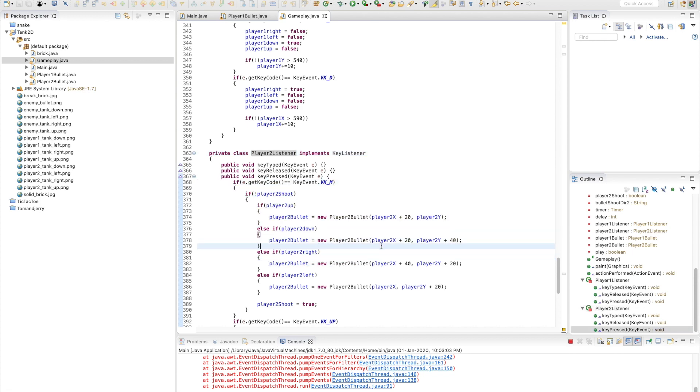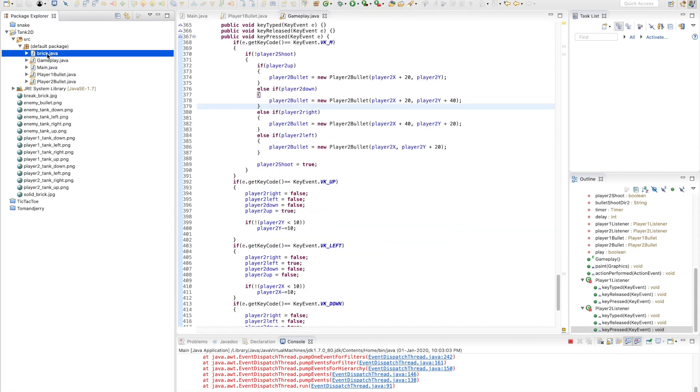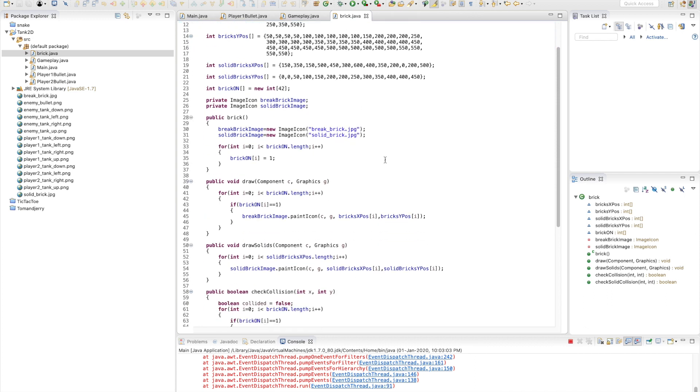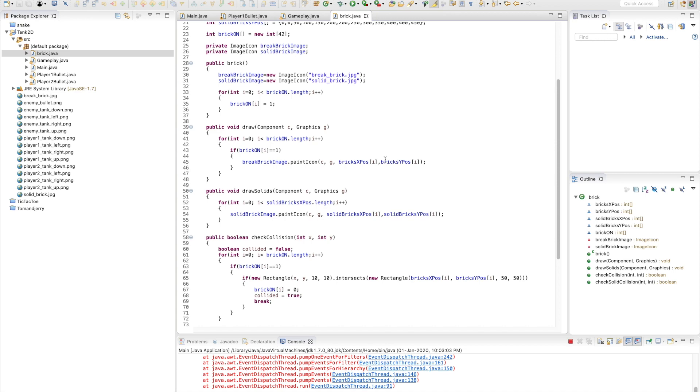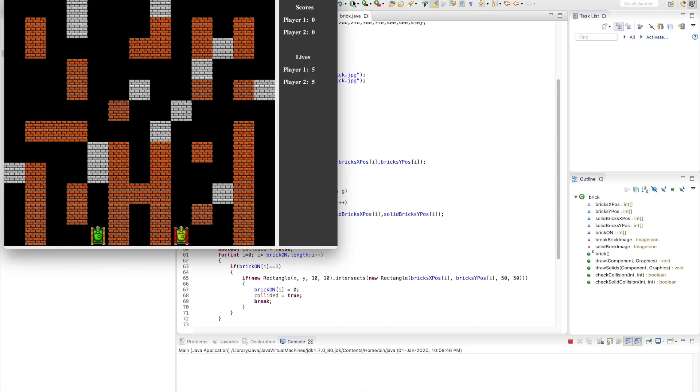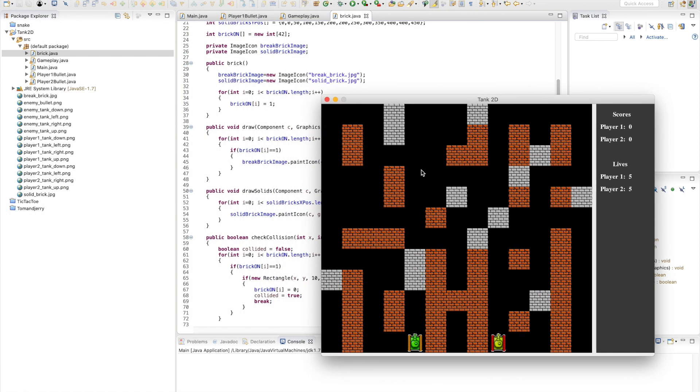Let me run the game. This file is used to create all these bricks - the white and orange bricks. It also controls what happens when a bullet hits these bricks, whether they need to vanish or be removed.